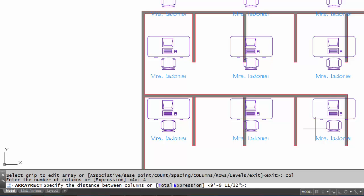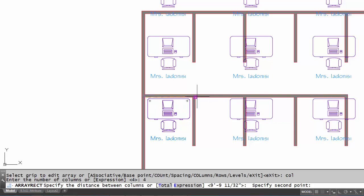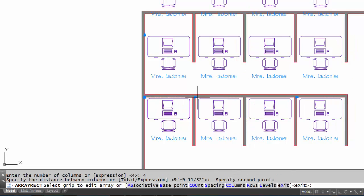The next thing it asks me is for the distance between the columns, so I'm going to pick the inside corner of this office to the inside corner of that office. The computer will calculate the distance and that will be the distance between the columns. You can see here the desks are already starting to line up nicely in the column view.